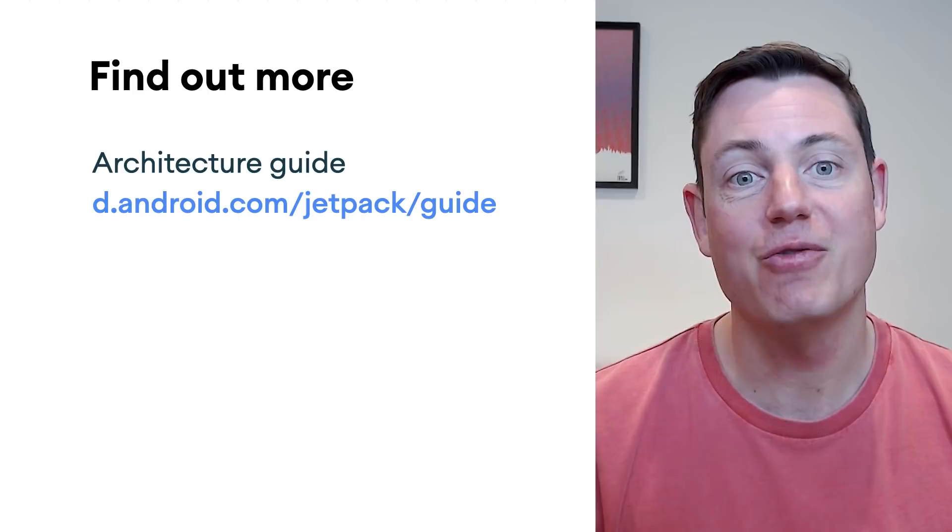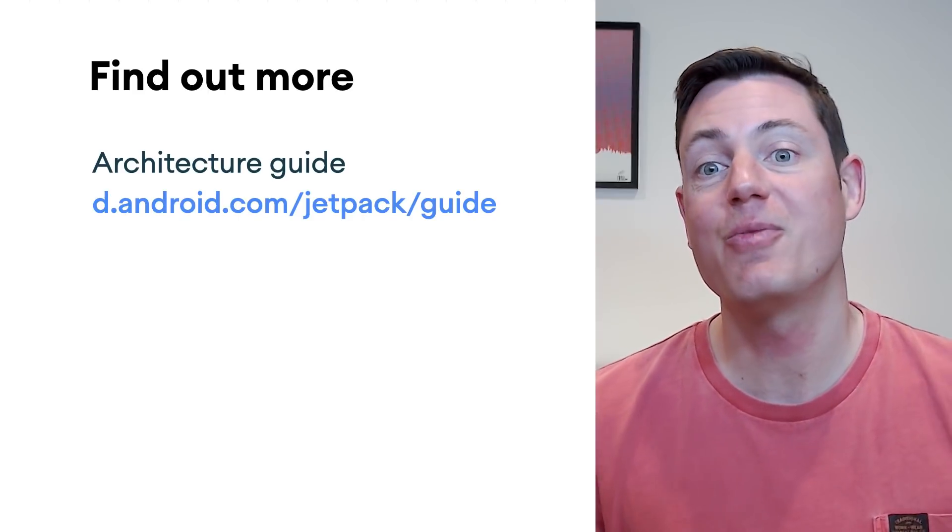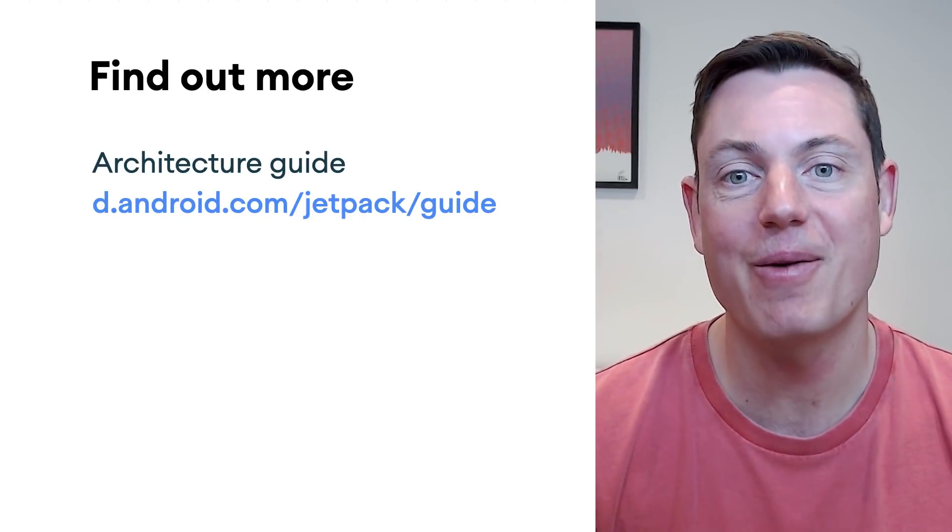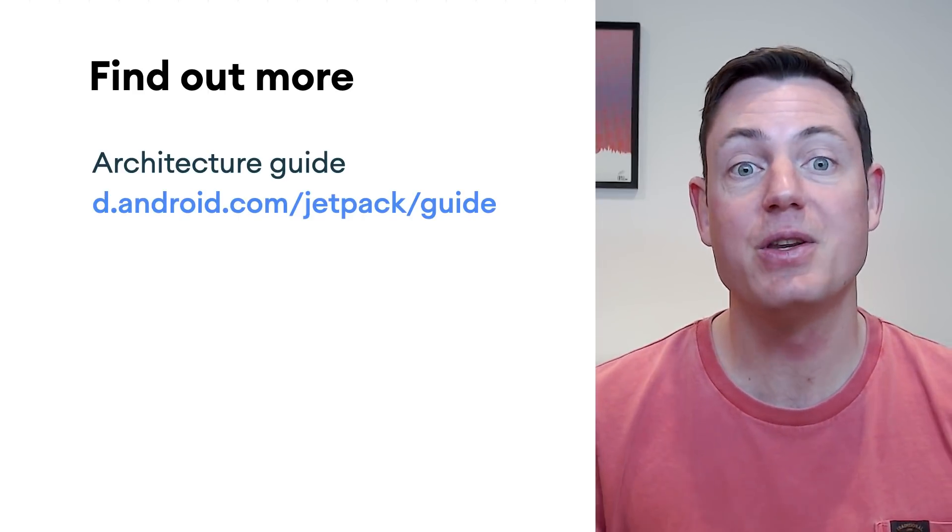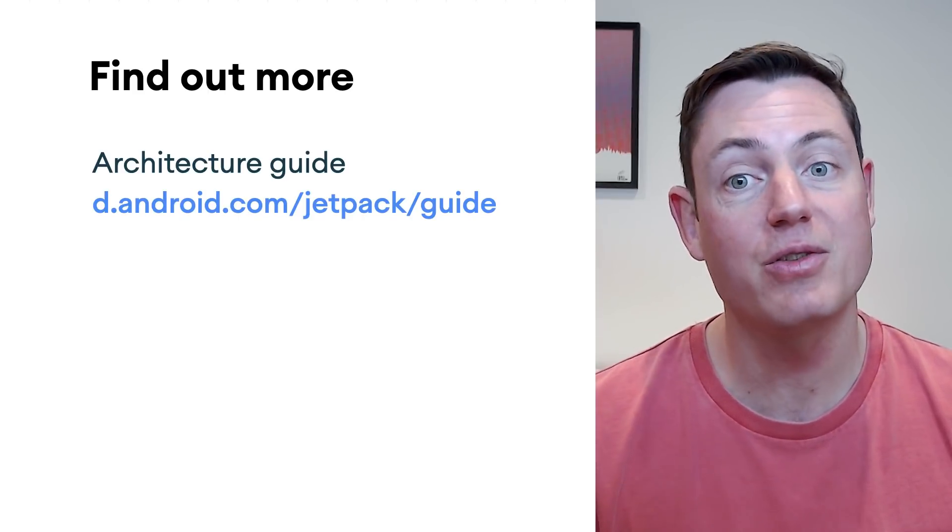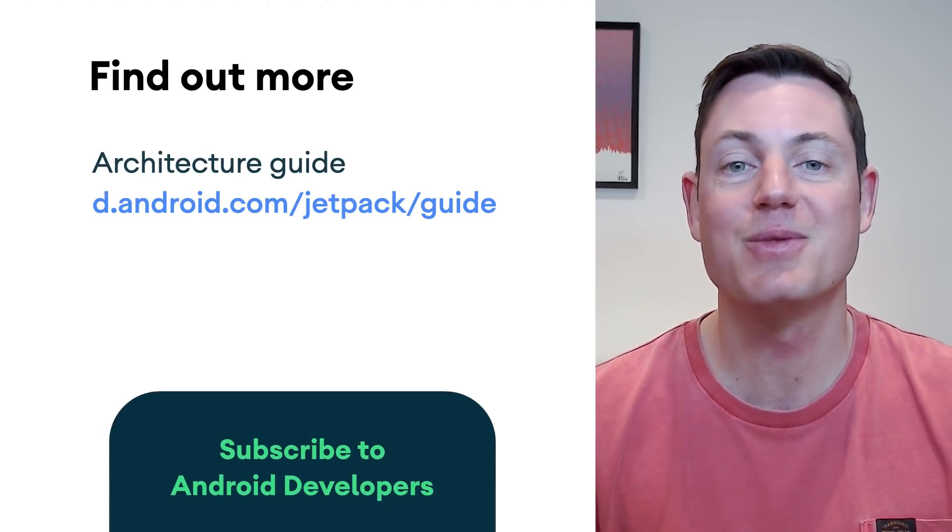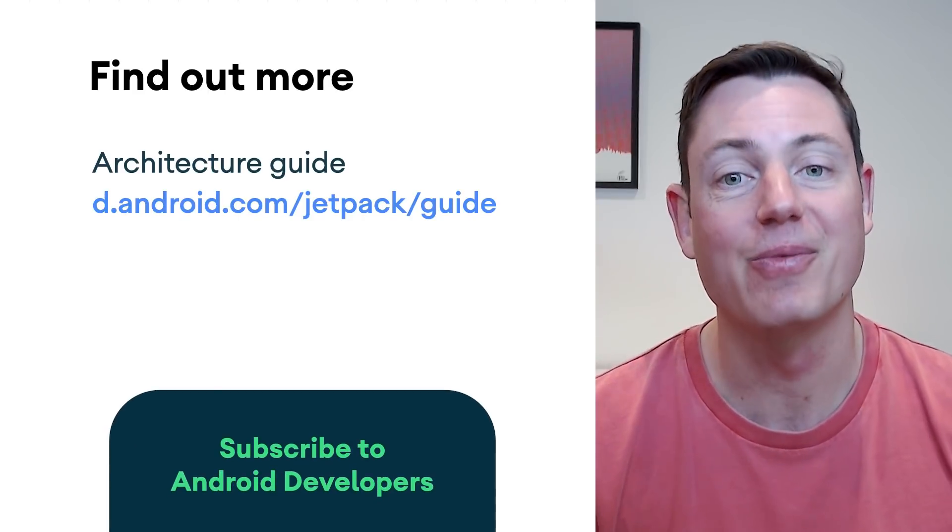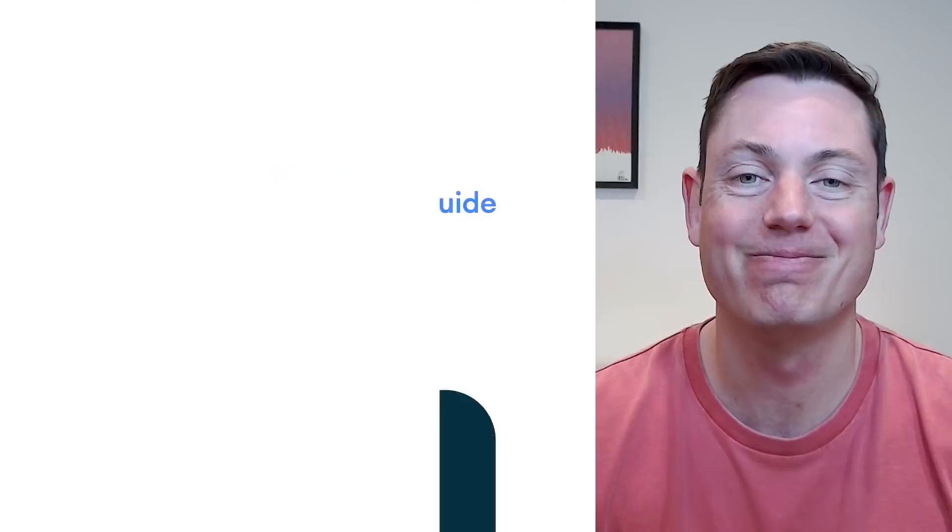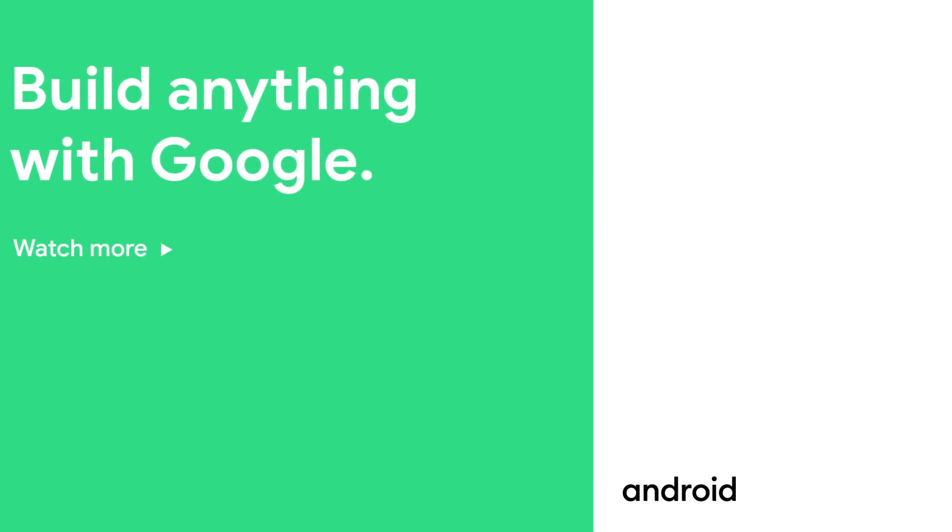That's all for now. If you found this video useful, please give it a thumbs up. Also, to be notified of more videos like this, please do subscribe to this channel. Thanks very much. See you next time.